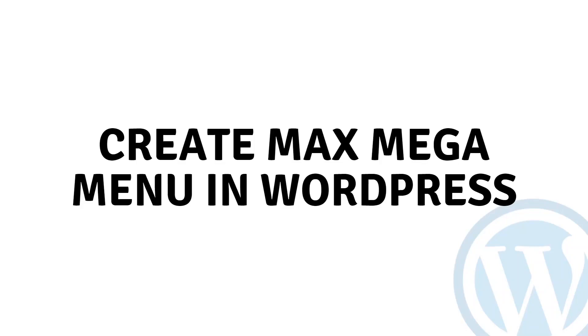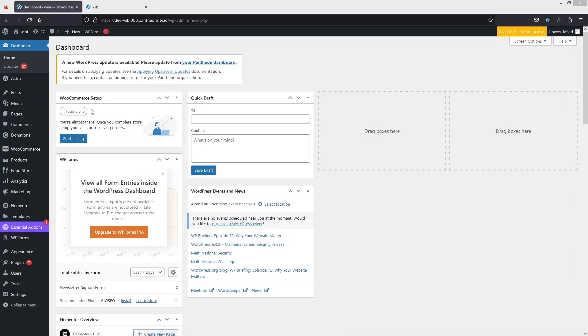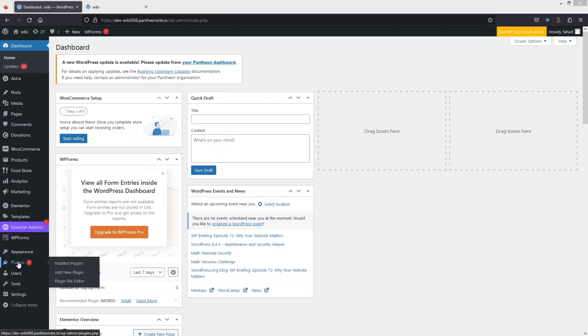Hi everybody, today I'll show you how to create Max Mega Menu in WordPress. To create Max Mega Menu, the first thing we need to do is install the plugin.